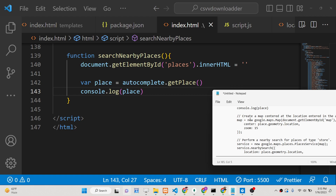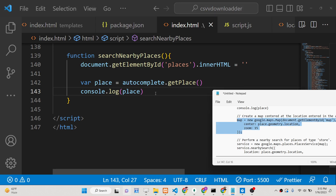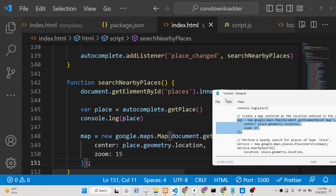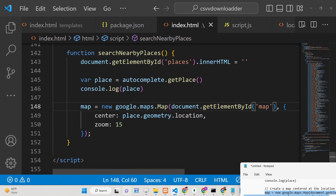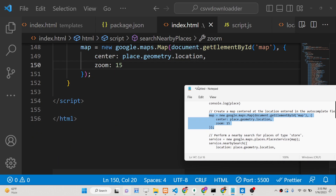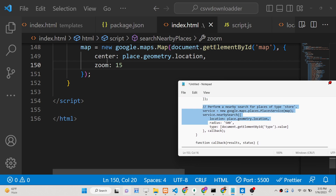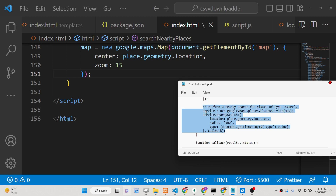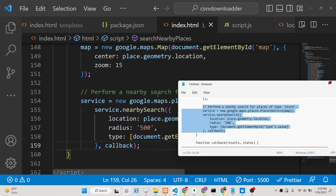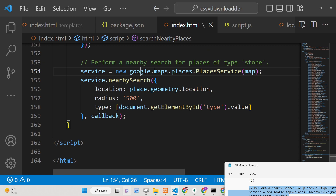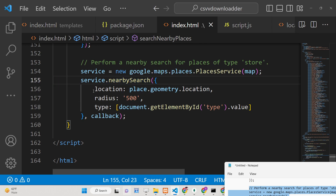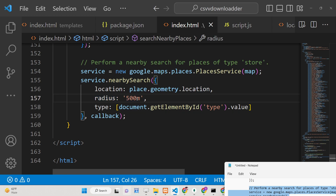To get nearby places, we first plot the selected location on a Google Map in memory using 'new google.maps.Map', passing the map div element, geometry location, and a zoom level of 15. Then we call the Google Places API's nearbySearch method, passing the location, a radius of 5000 meters, and the type value selected by the user.